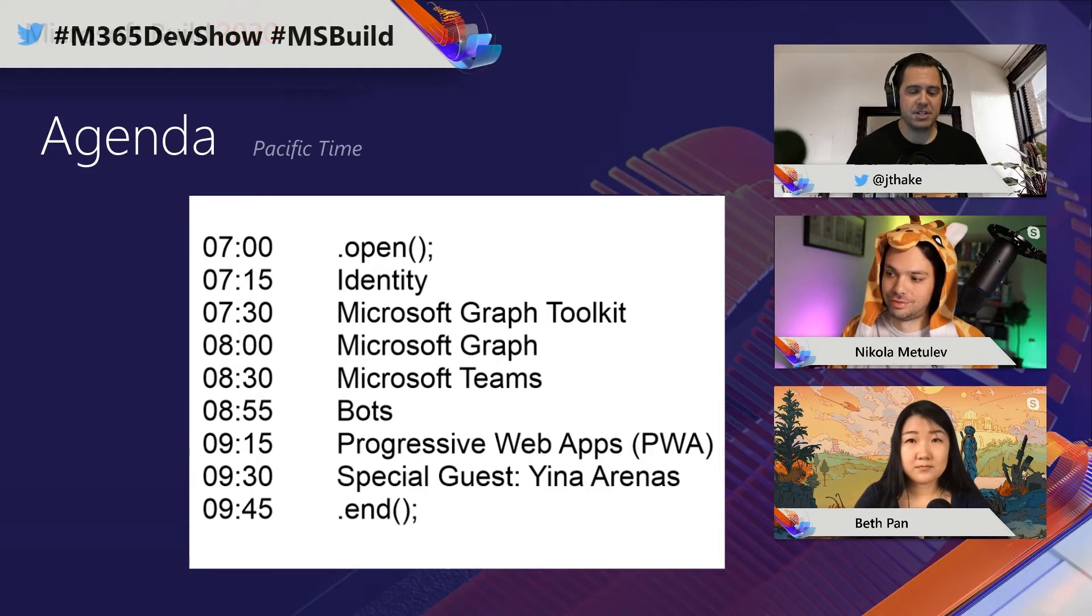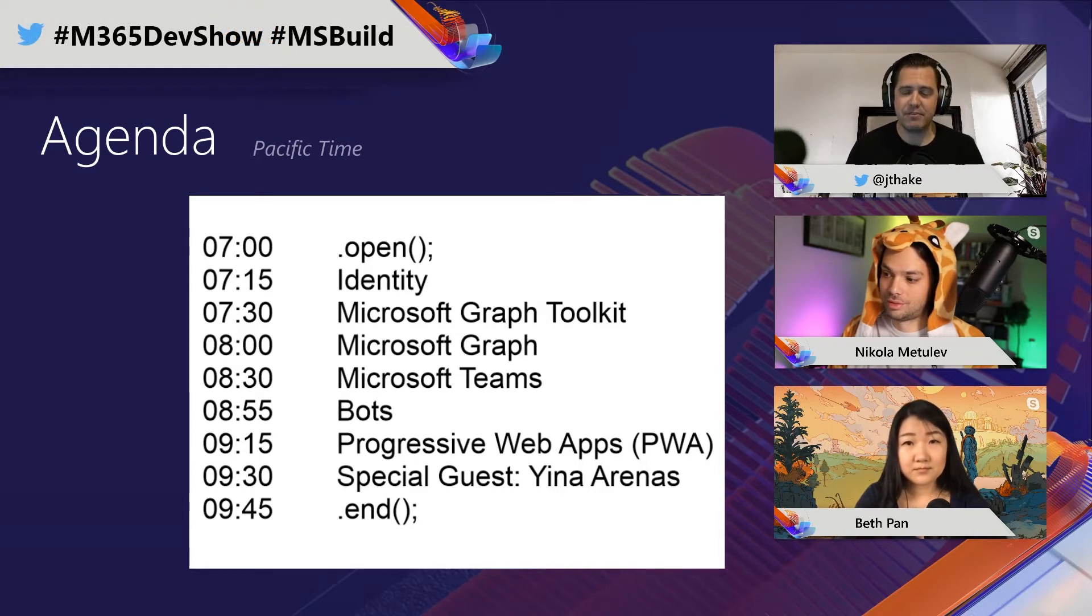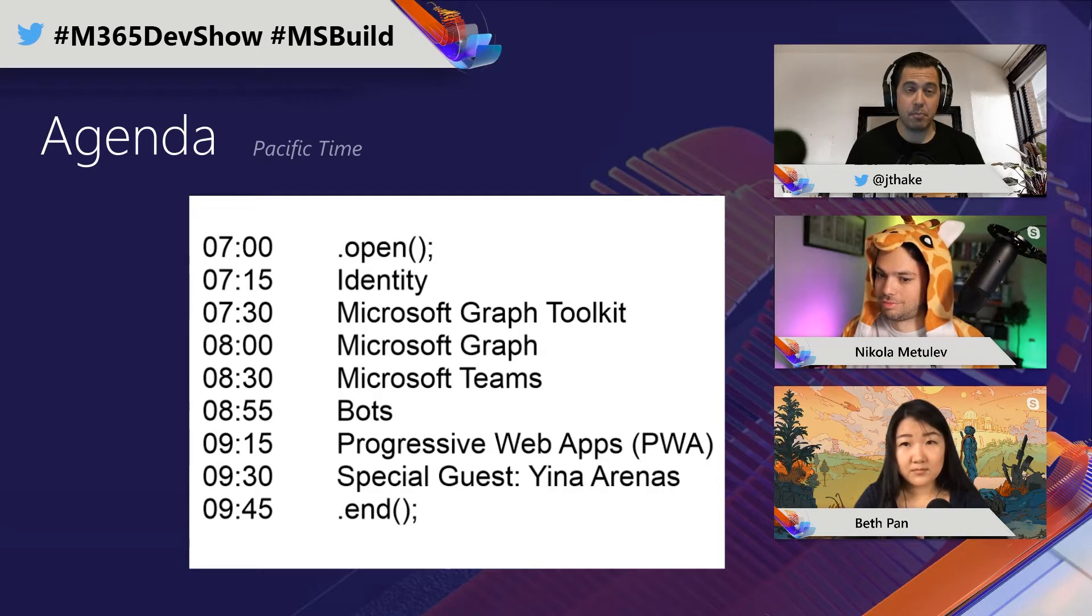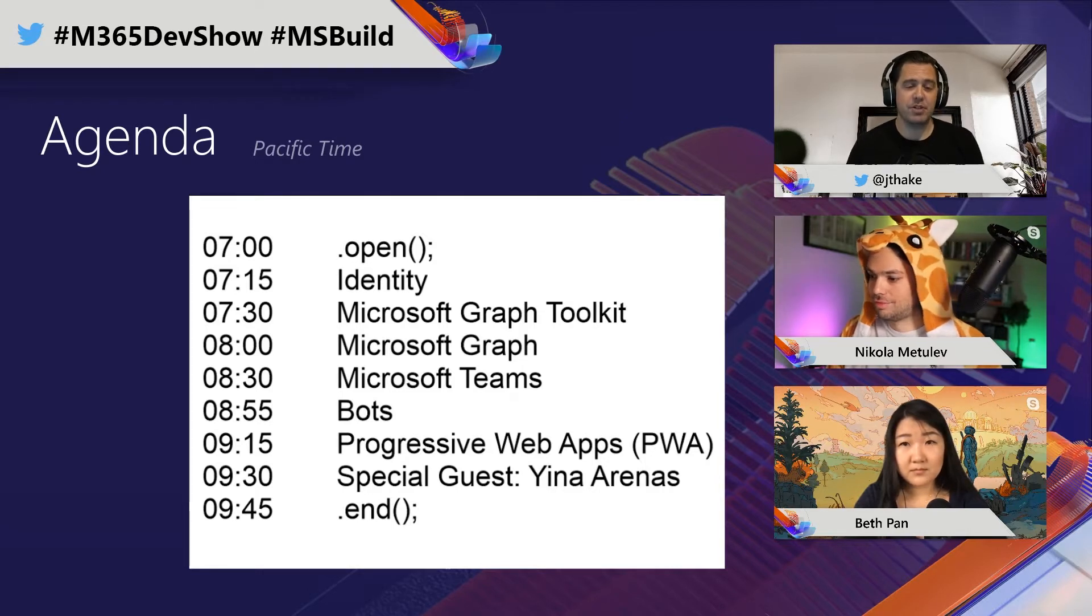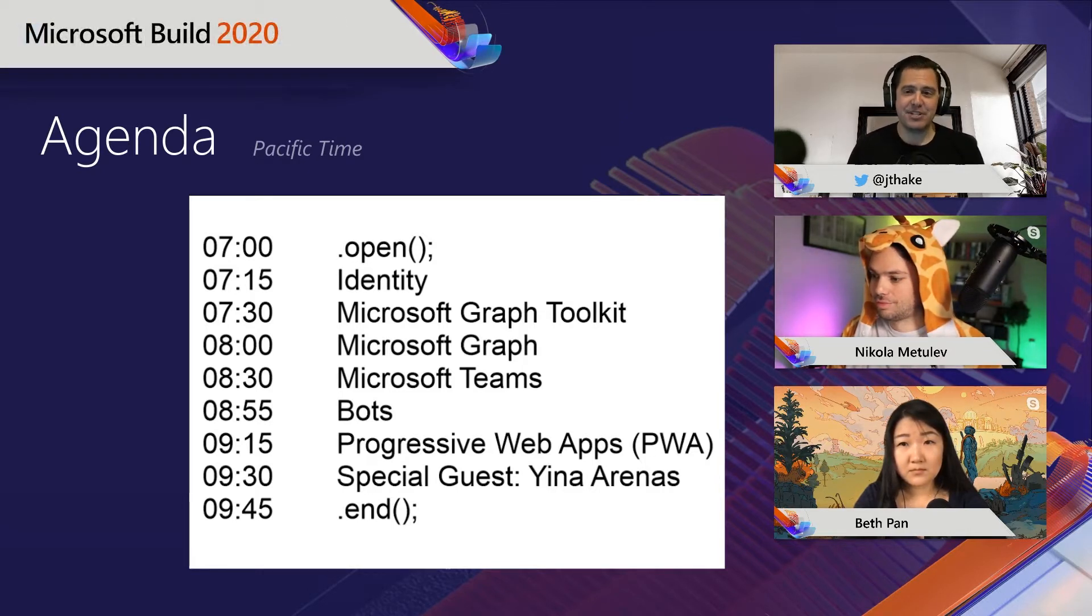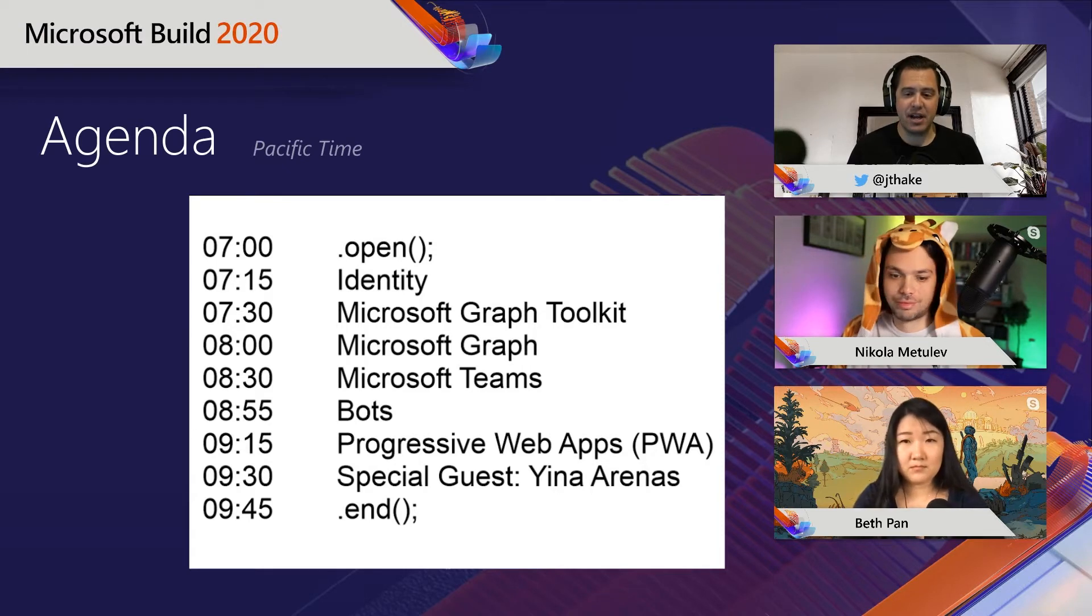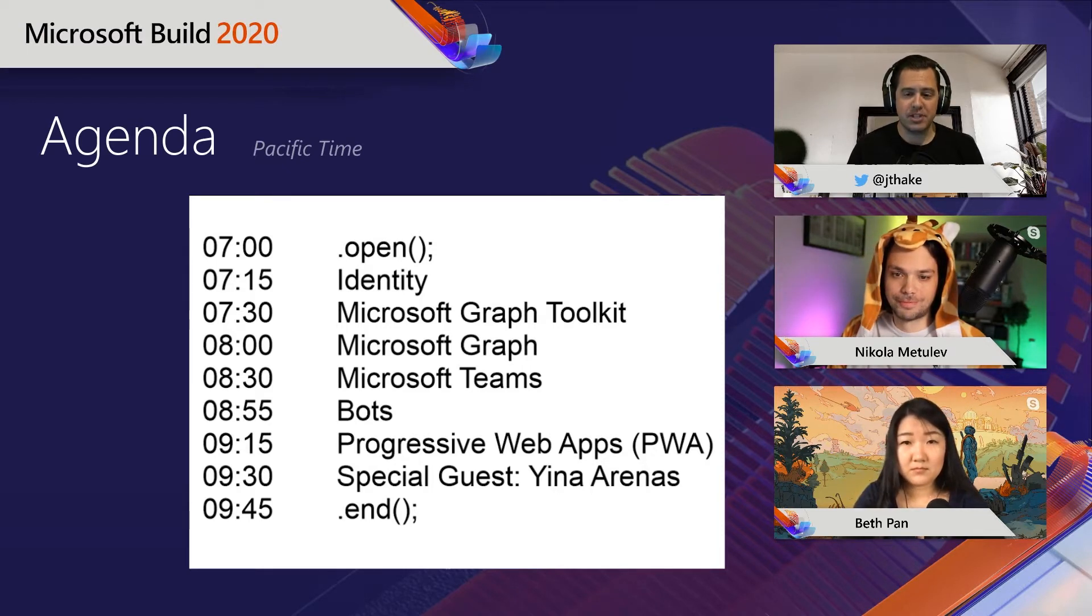We've got a really good action-packed session for the next three hours where we're going to be building an application essentially from scratch. It'll end up being all in Microsoft Teams, using Microsoft Graph, using all the new APIs, demonstrating a lot of bot framework capability, as well as progressive web apps and closing out with a bit of a show-and-tell with Yuna Arenas.